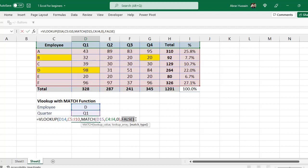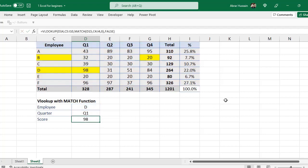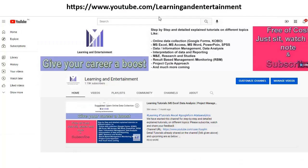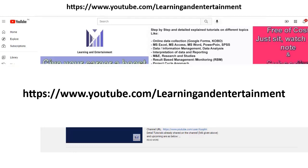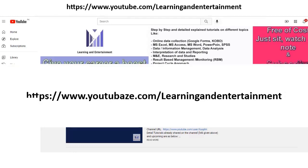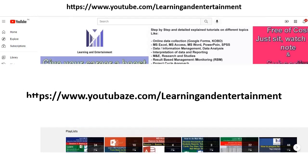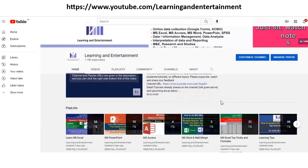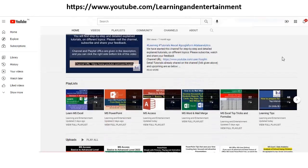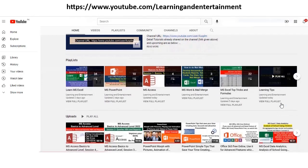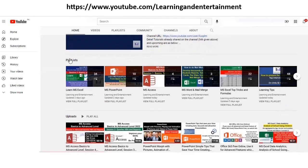If you visit my channel, and the link of the channel is simple: youtube.com/learningandentertainment. I have given it in the description also. So here on this channel I have organized all these sessions very carefully. You will see these playlists.